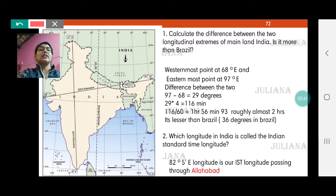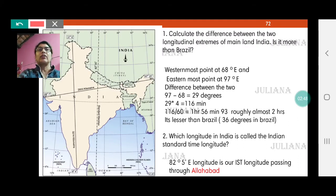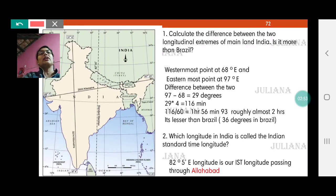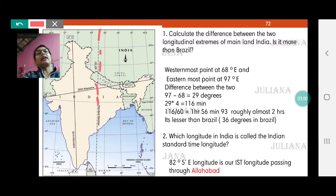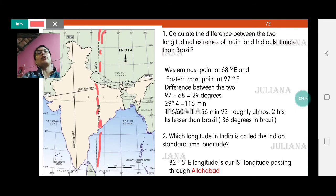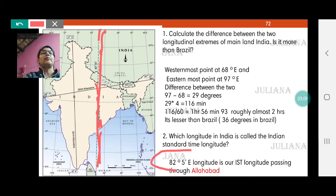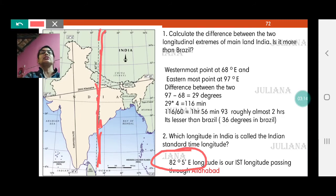They can ask you to draw this on a map, fill in the blanks, or name the following: which is our Indian standard time longitude? Our Indian standard time longitude passes through Allahabad in UP, cutting through Chhattisgarh, and is at 82 degrees 30 minutes — that is 82 degrees 5 minutes East. We are in the eastern hemisphere, so 82 degrees 30 minutes East longitude is our Indian standard time longitude.